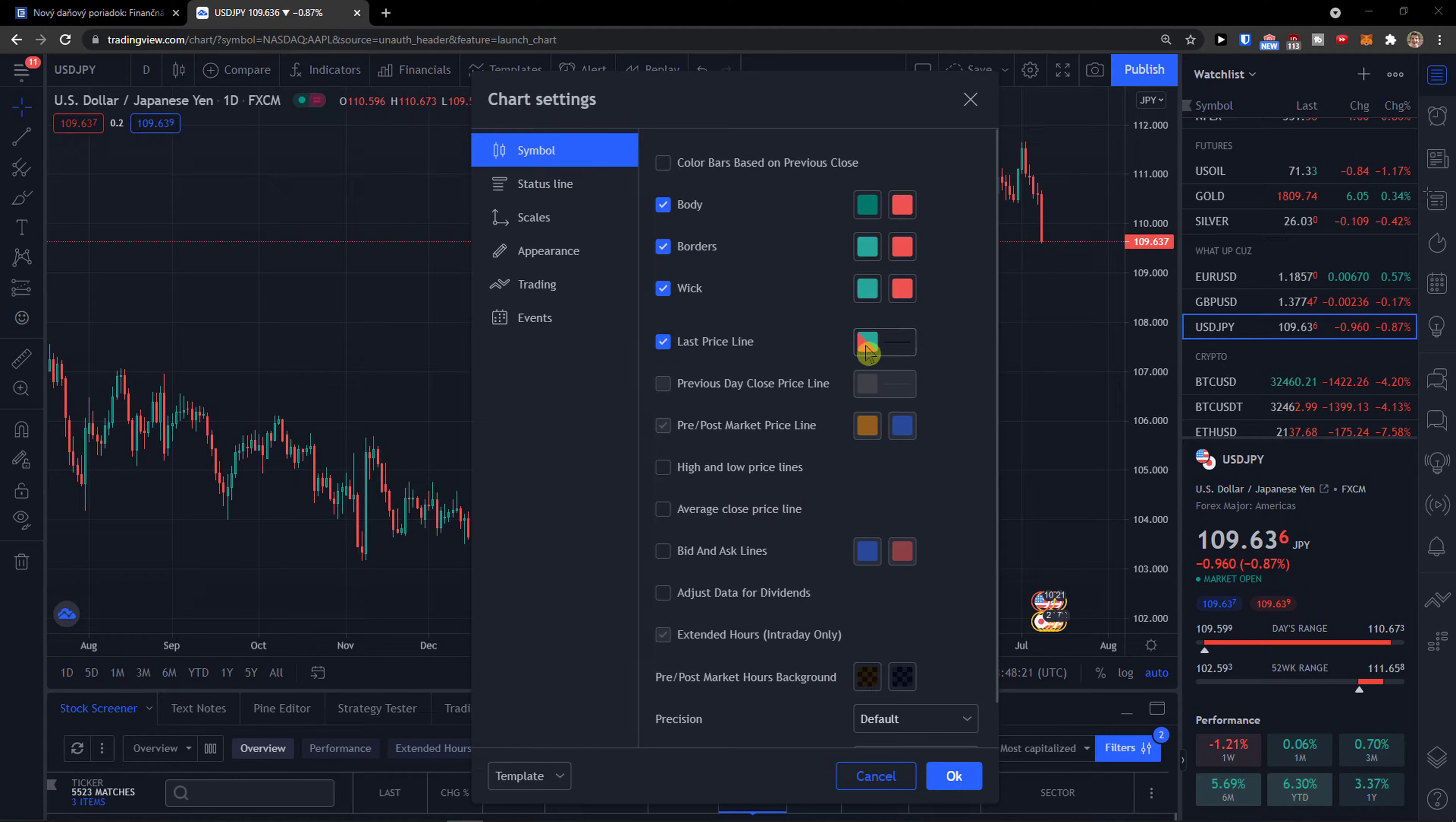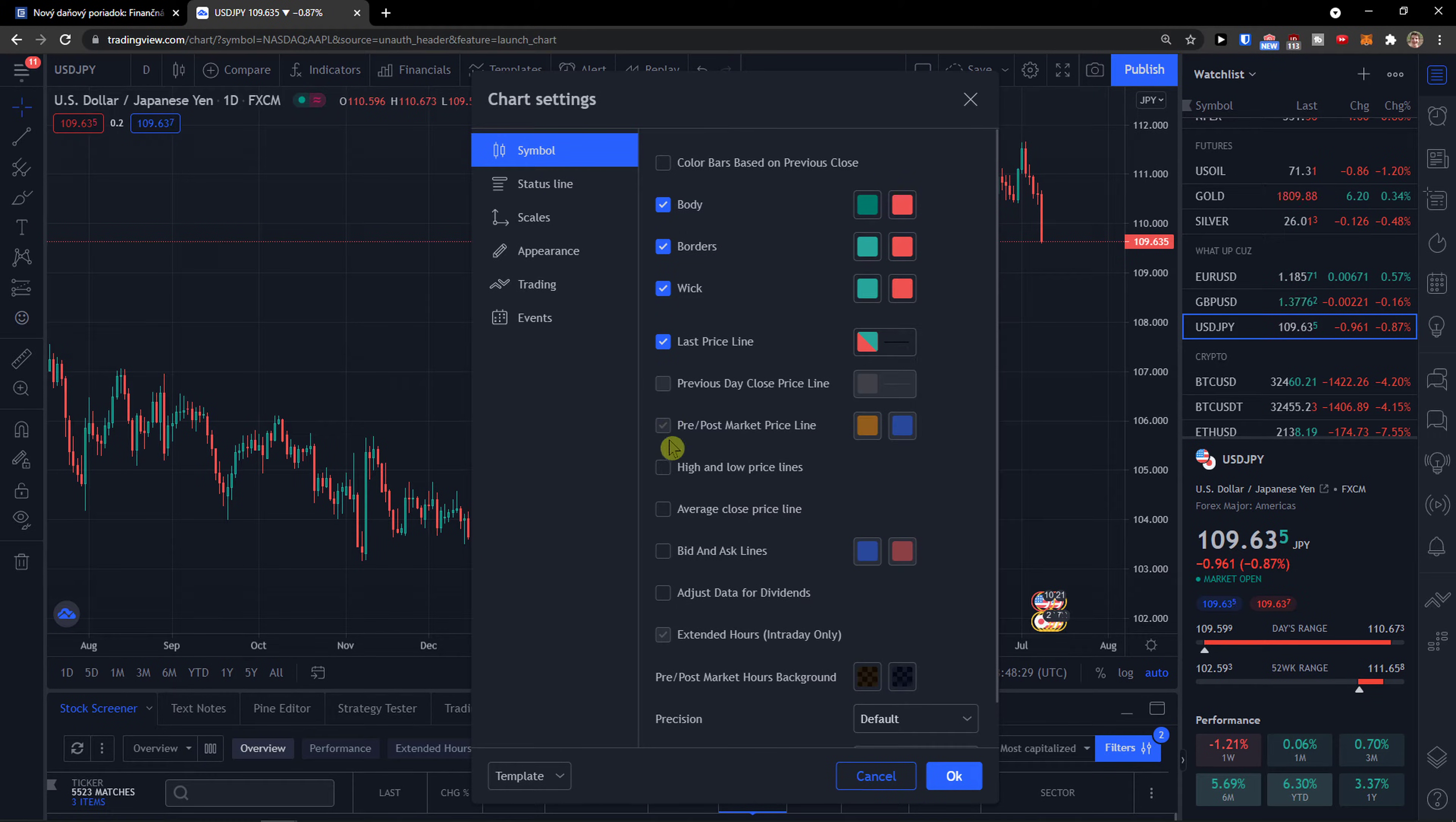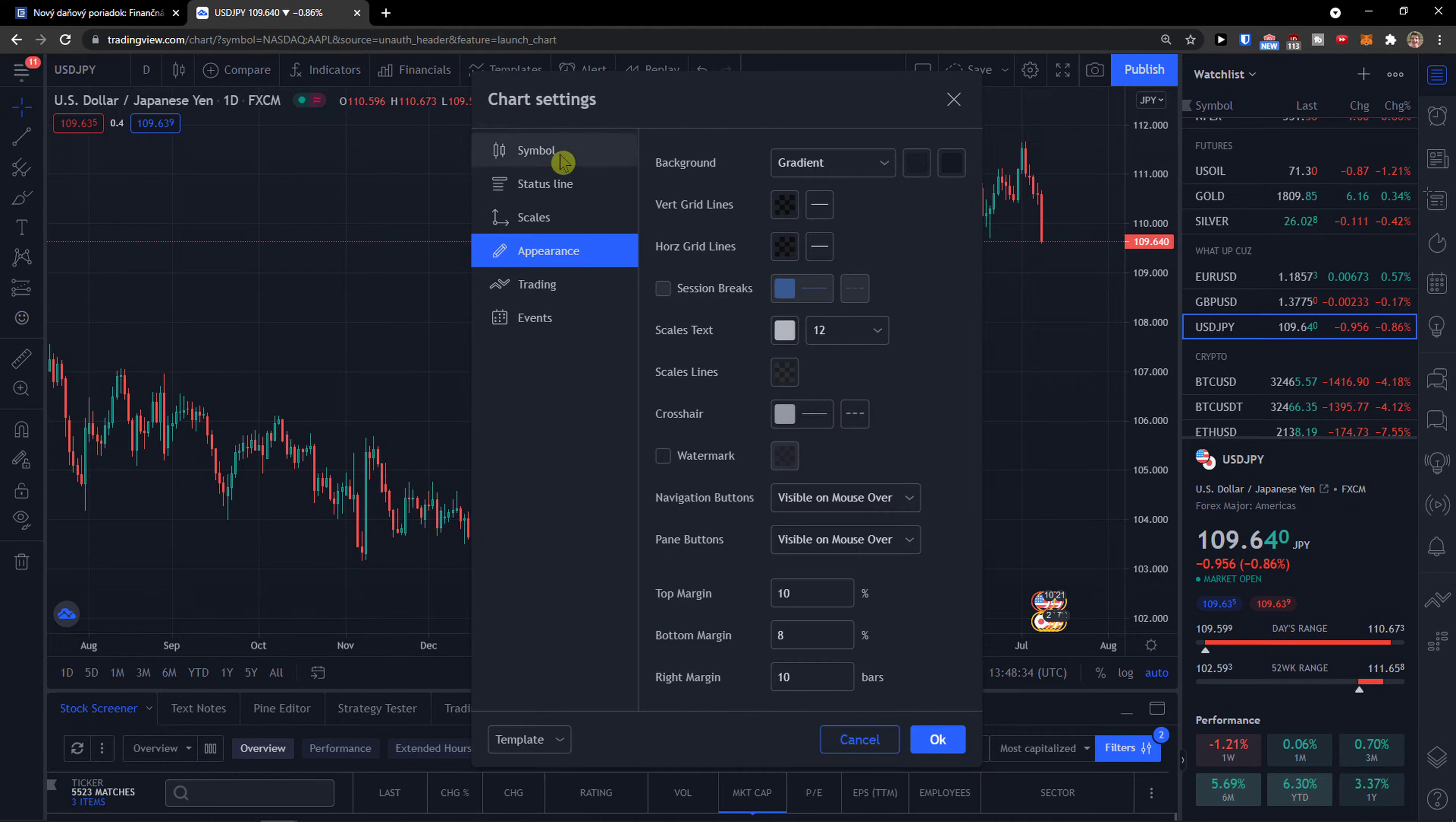When we go further you can have the last price line and change its thickness, and then multiple things here. This is where you can change the symbol.